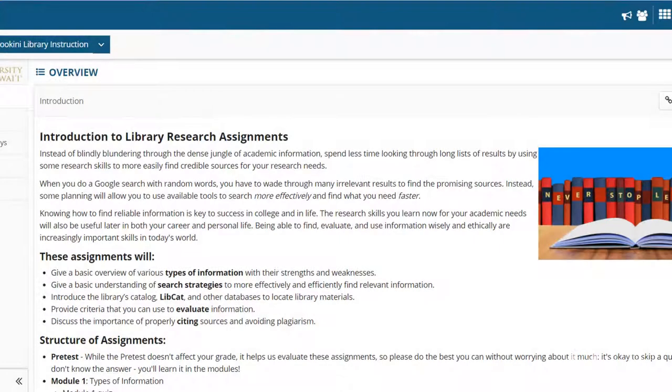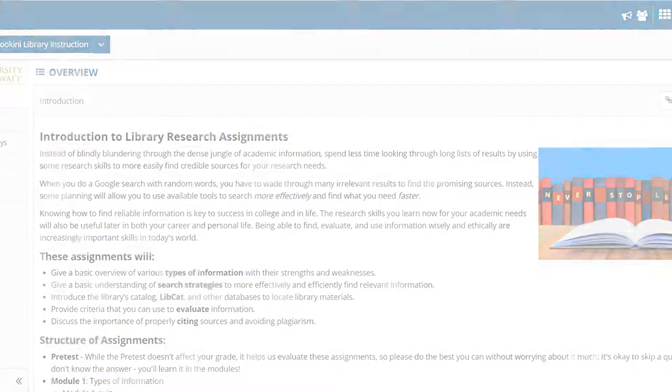Aloha and welcome. This video is a brief introduction to the library's research skills assignment in Laulima.